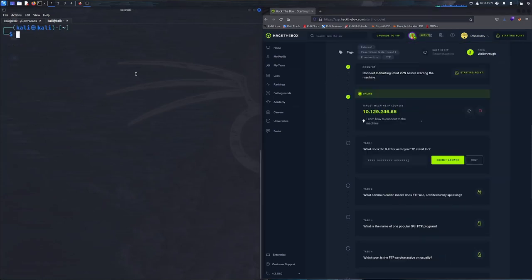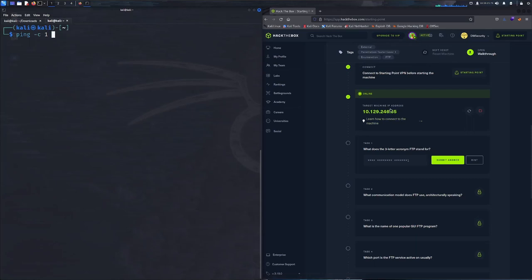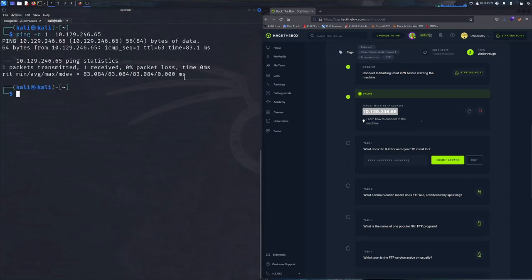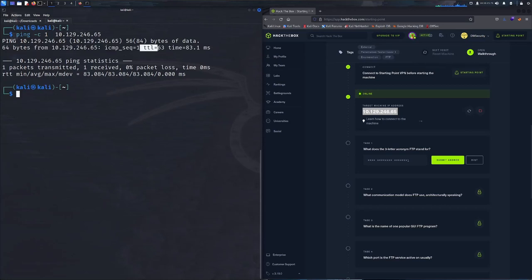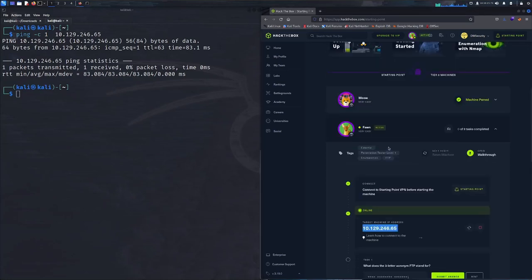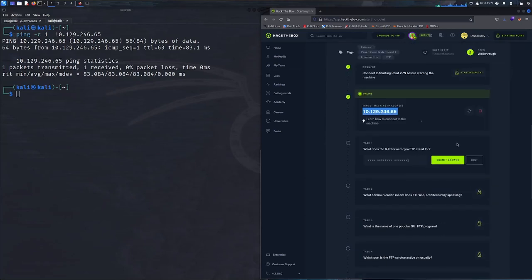Now that we can see our target machine is up, we are going to see if we can reach it. Zero percent packet loss, TTL 63. Let me know in the comments if you can figure out what this information can lead to when enumerating the target set without already knowing the operating system beforehand.